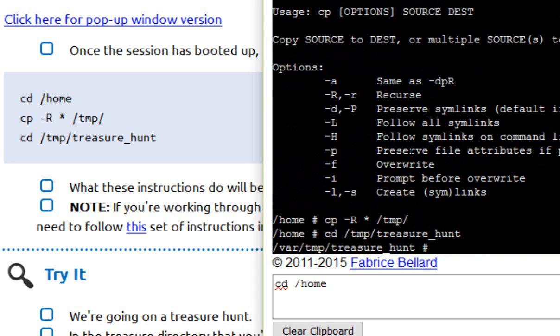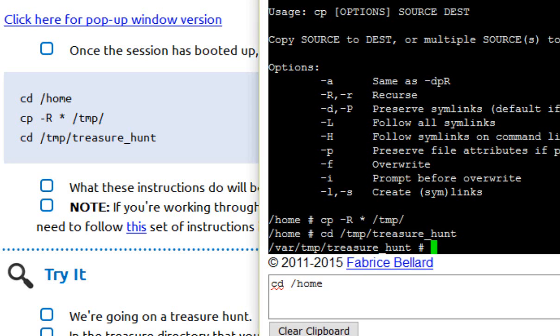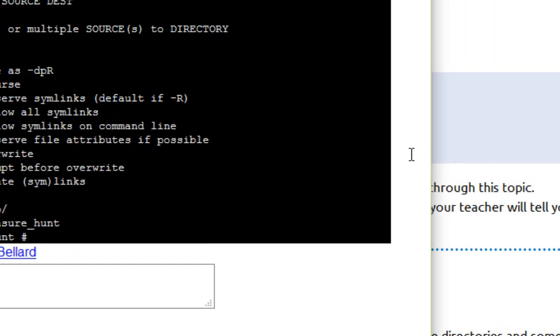Okay. If you manage to type all those commands correctly, then what you'll have and what you'll be looking at now is a prompt which looks rather a lot like mine. It'll say slash var slash temp slash treasure hunt, and it'll be a little hash symbol sticking on the end with a blinky cursor. Common mistakes, not typing a capital R just there, that can upset it, but apart from that there's not too much scope to go wrong. So we've now got our system and we're ready to have a look.